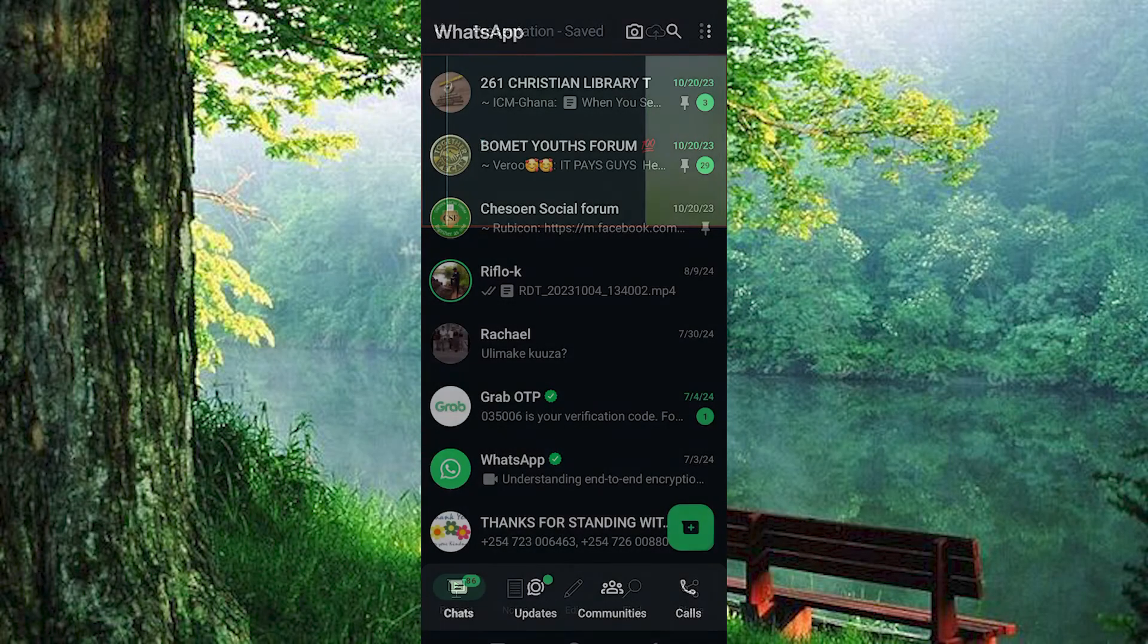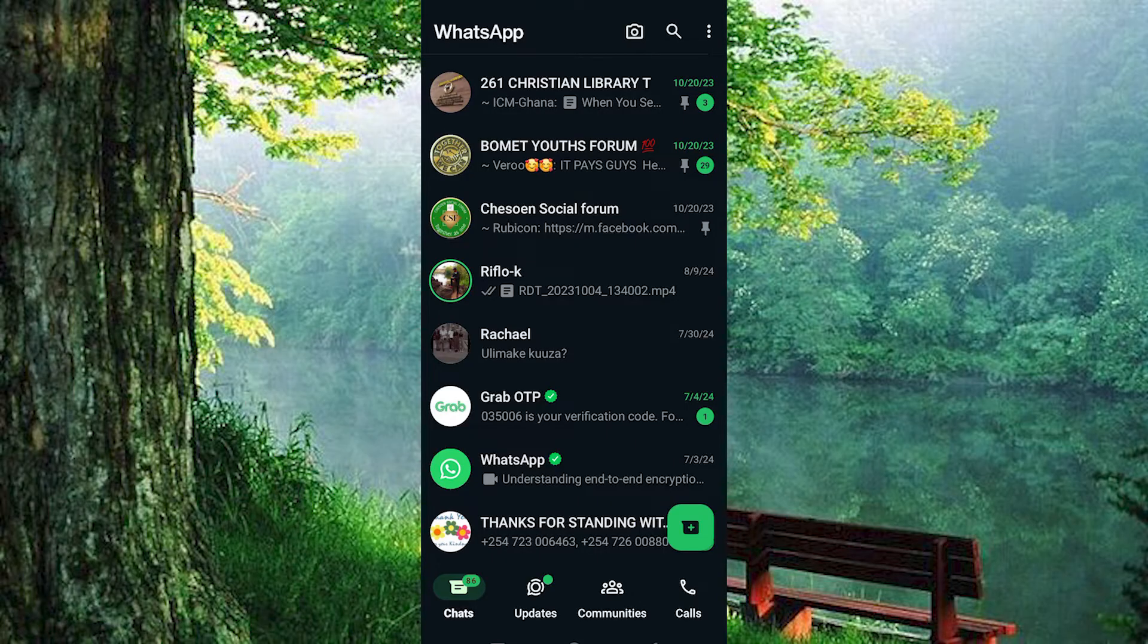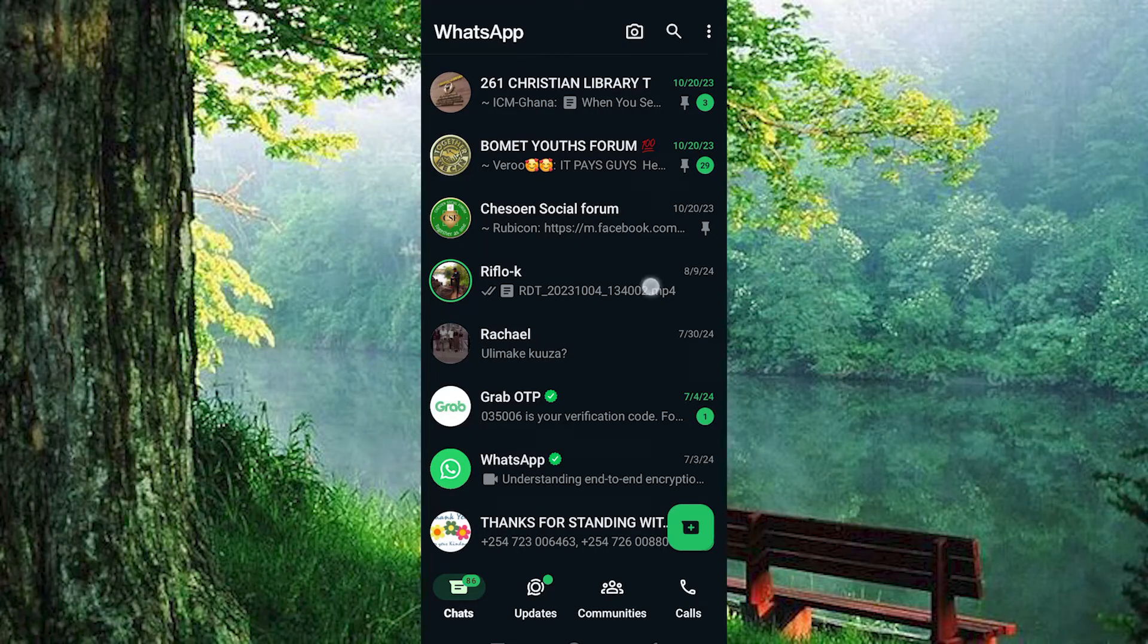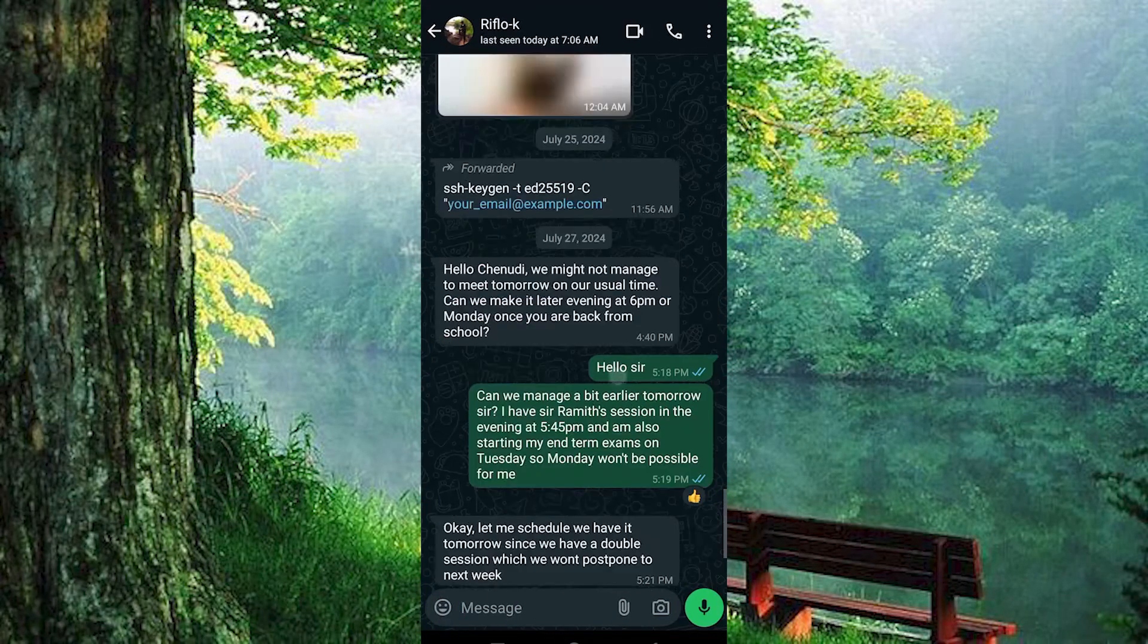Next, head over to WhatsApp and navigate to the group where you want to share your PowerPoint presentation. Here I have my conversations. First, navigate to the chat where you wish to send the file.